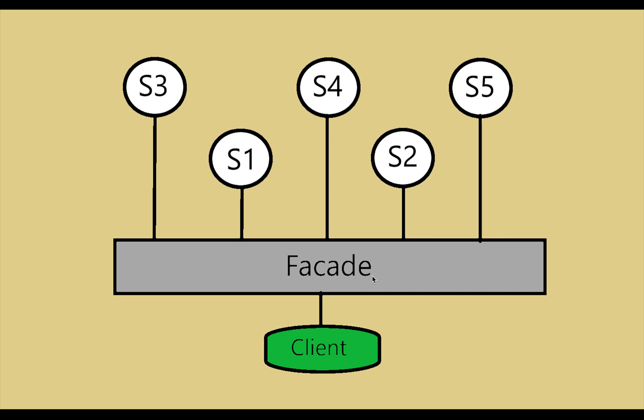Now in this video, I am going to talk about another structural design pattern, and the name of that pattern is facade design pattern.